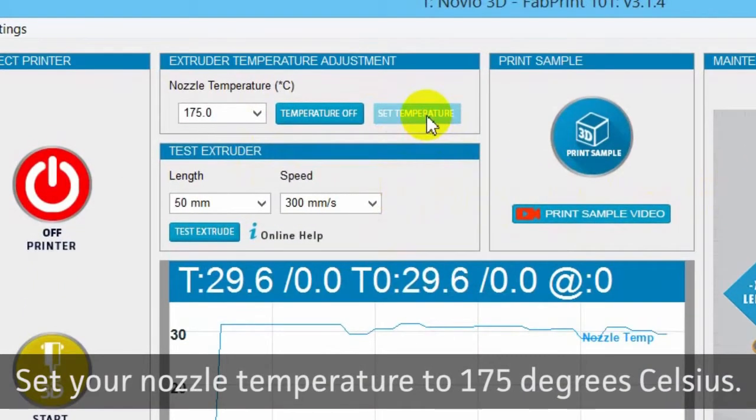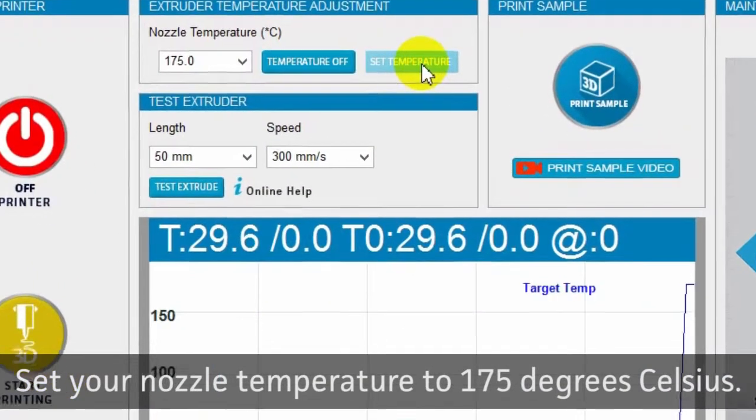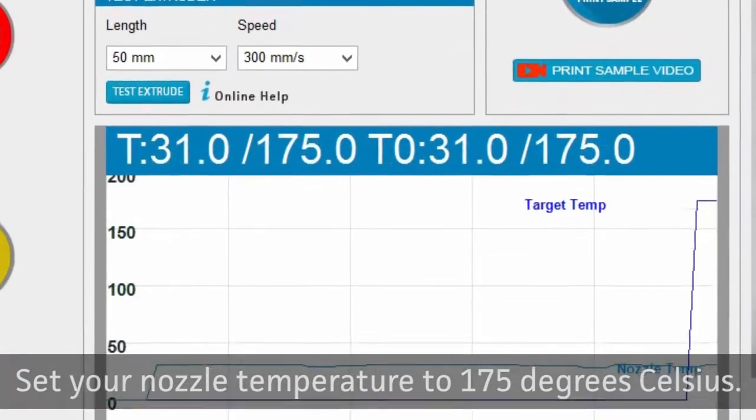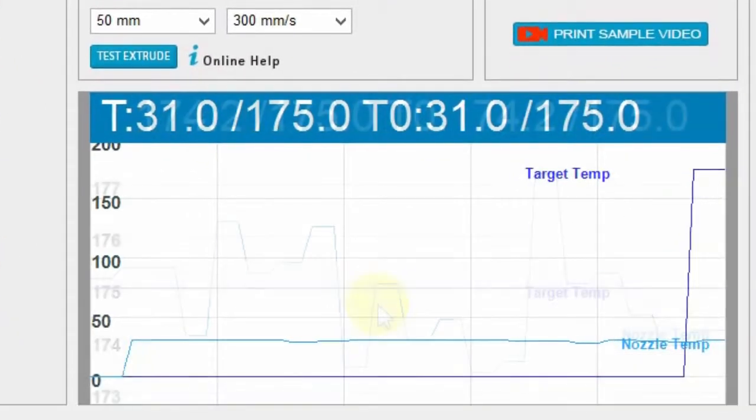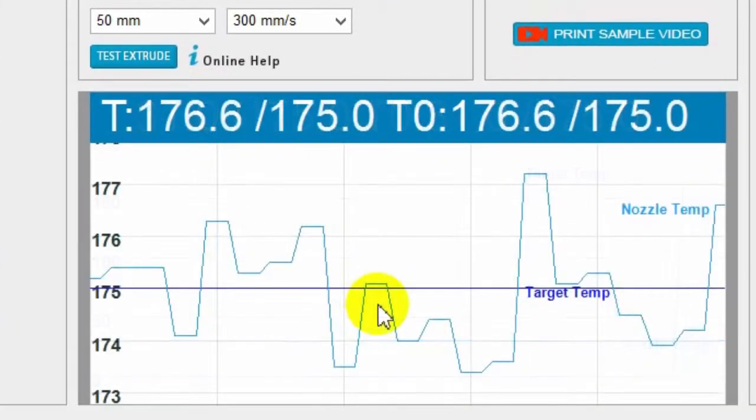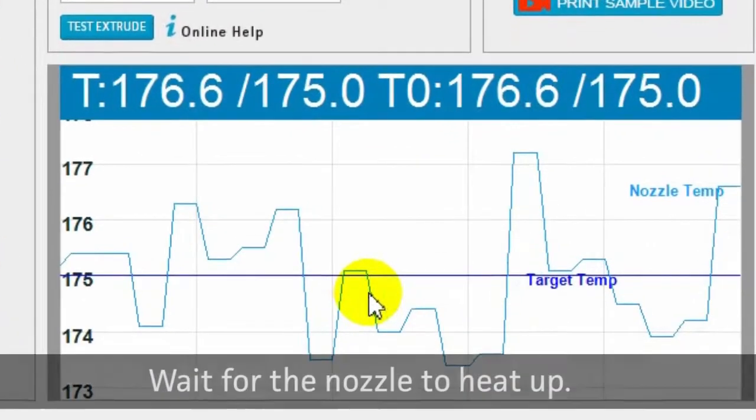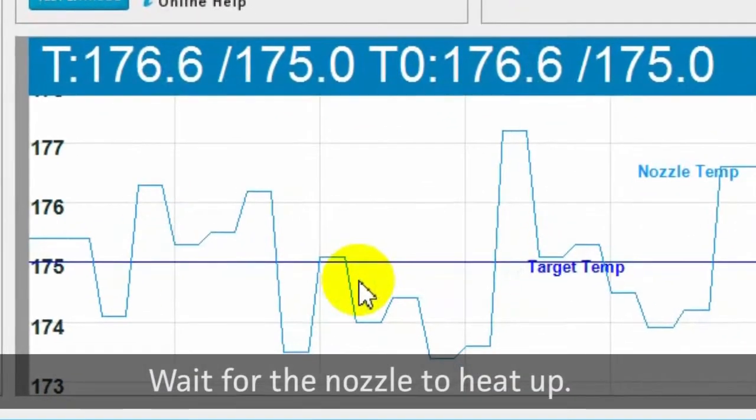Set your nozzle temperature to 175 degrees Celsius. Wait for the nozzle to heat up.